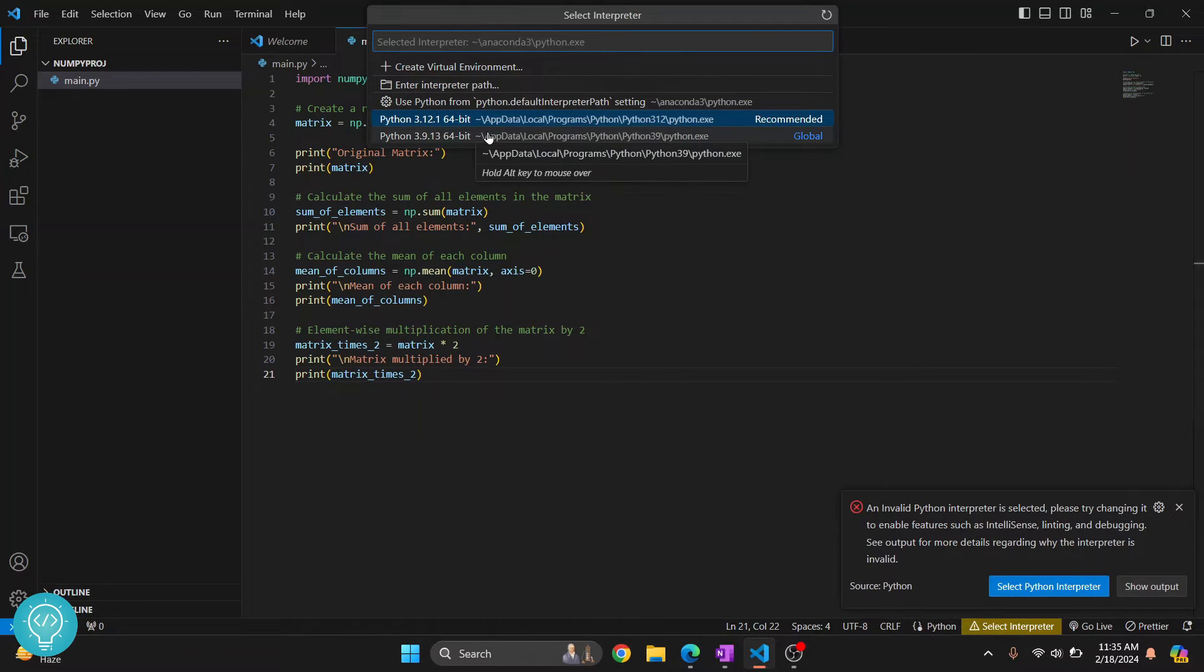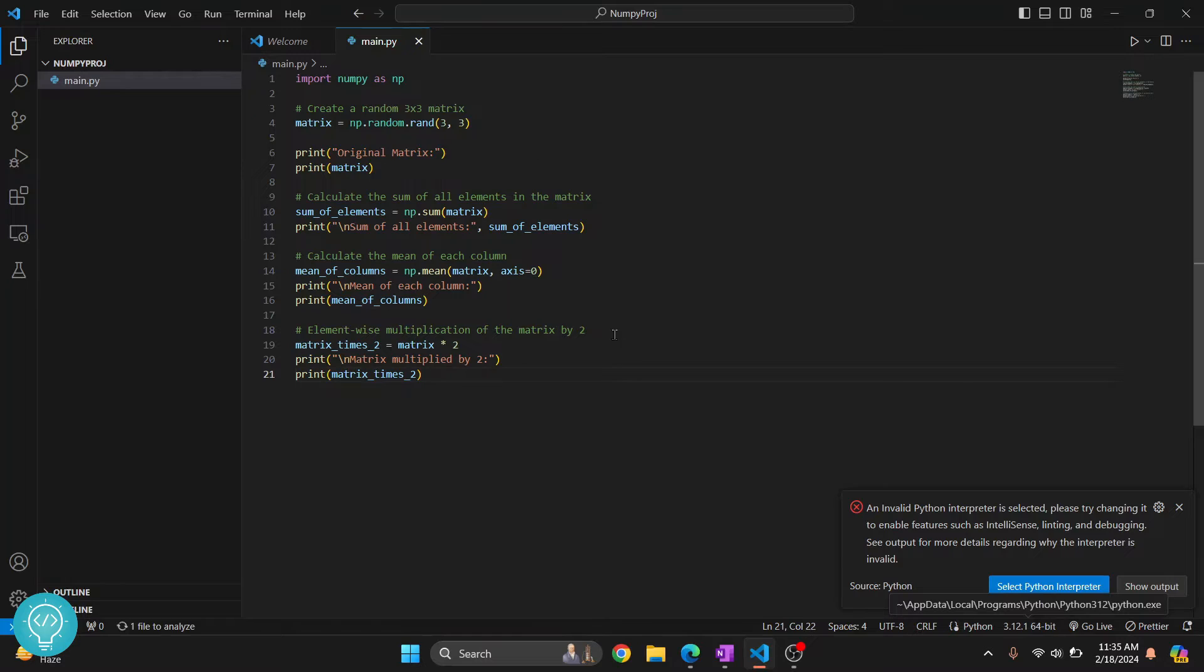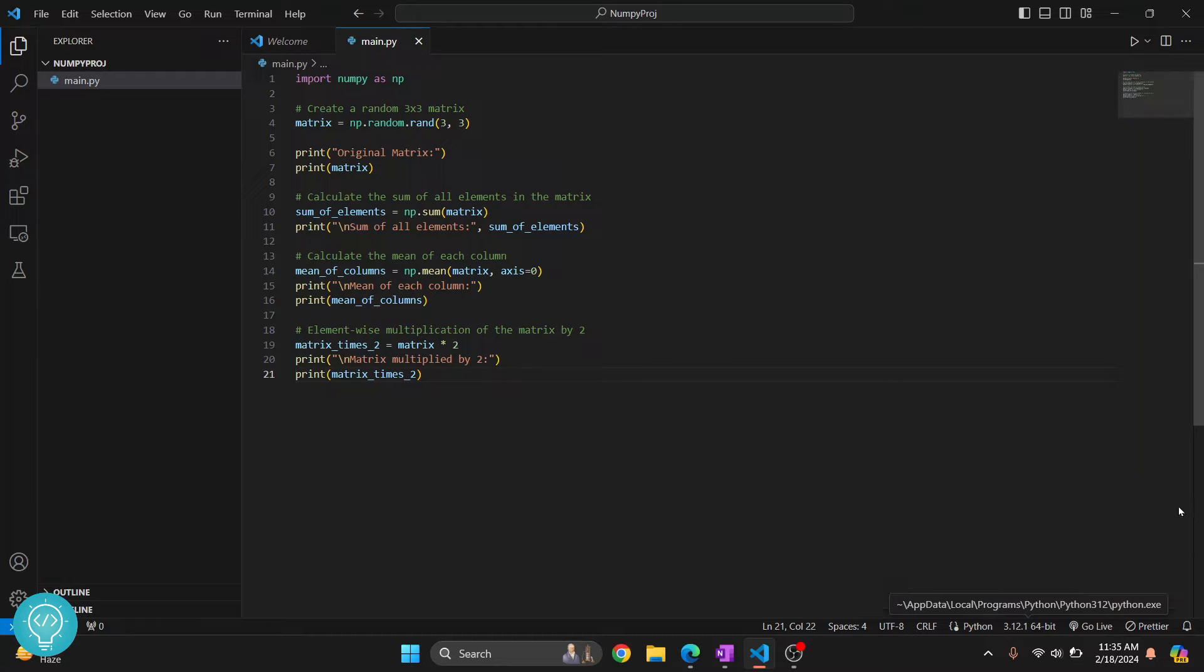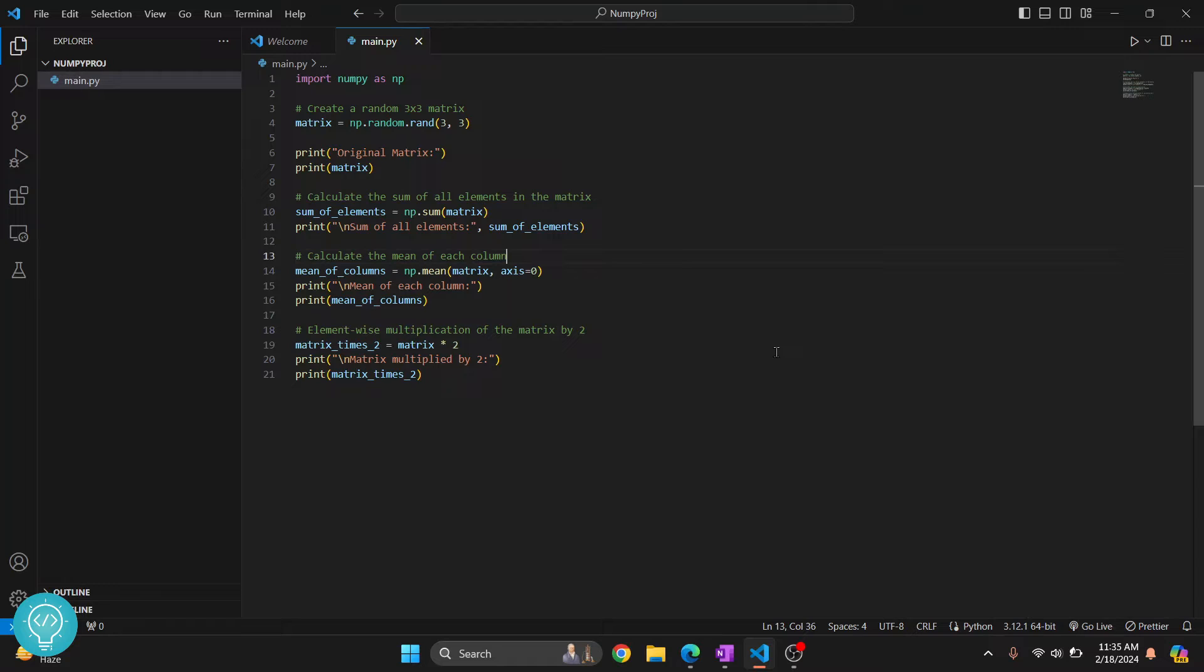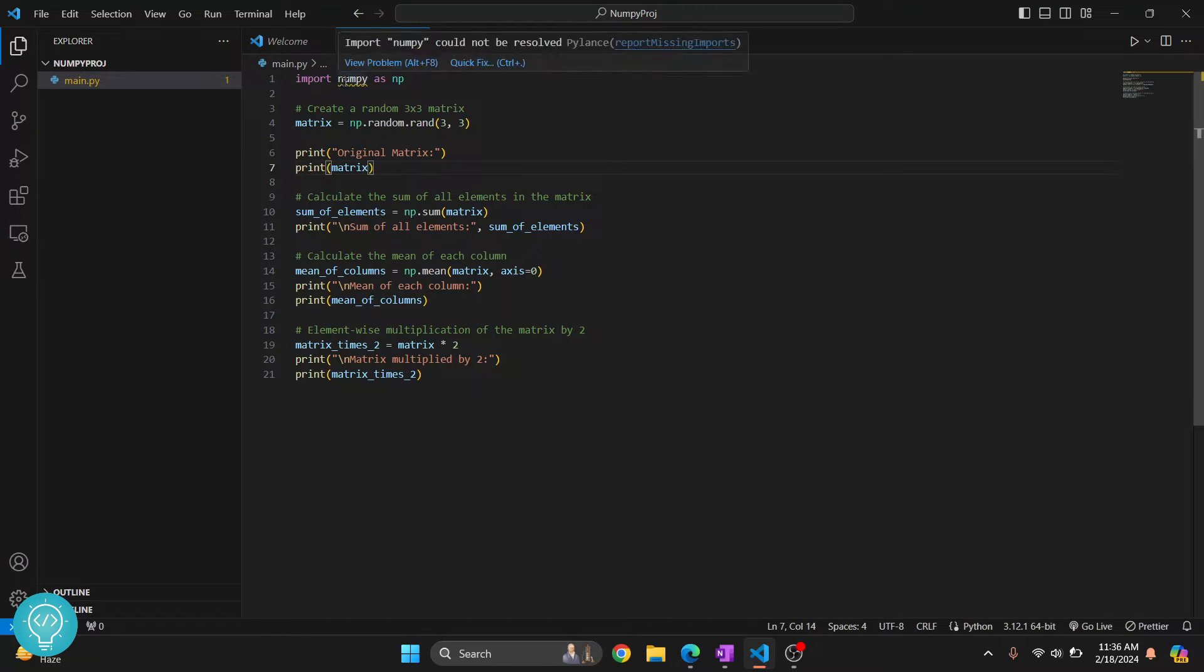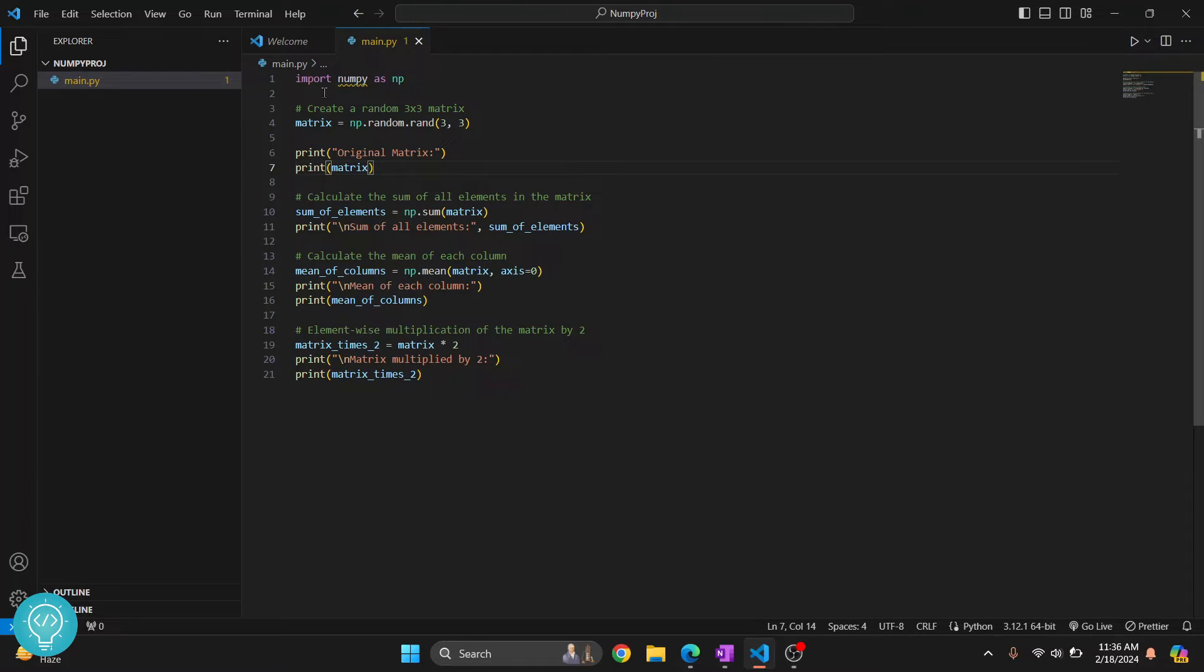That is the latest version. I have two versions installed. If you want to check how you can have multiple Python versions, click the link in the description below. I have a tutorial for that. As you can see, there's this error here that says 'numpy could not be resolved'. This is because we have not yet installed NumPy.